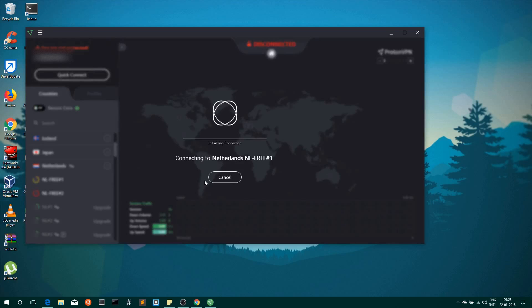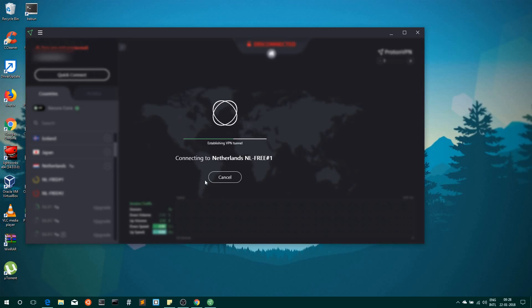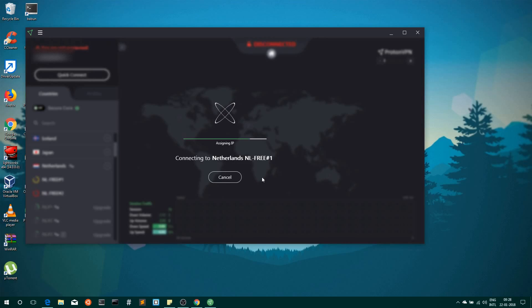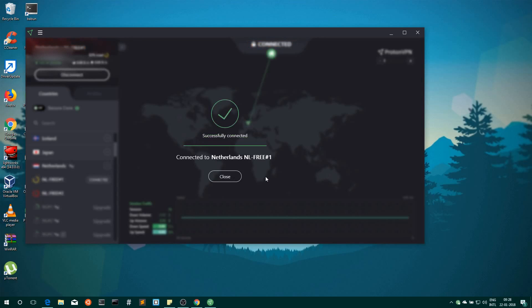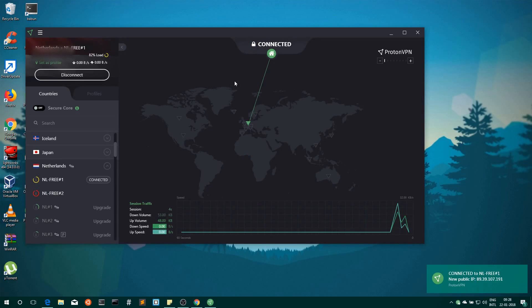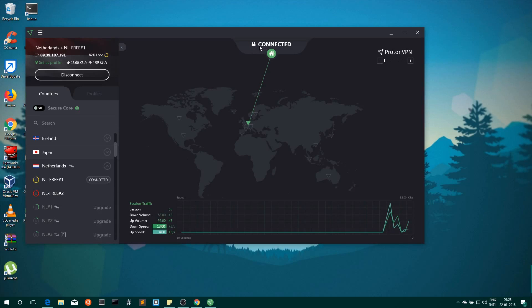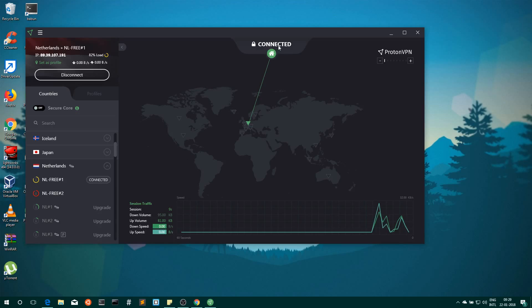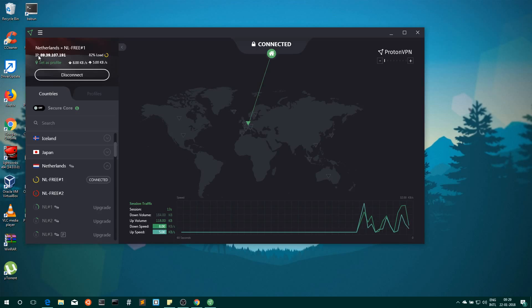Connecting... Assigning IP... Connected to Netherlands. Here now you can see it has changed from Disconnected to Connected, and here you can see your new IP address.